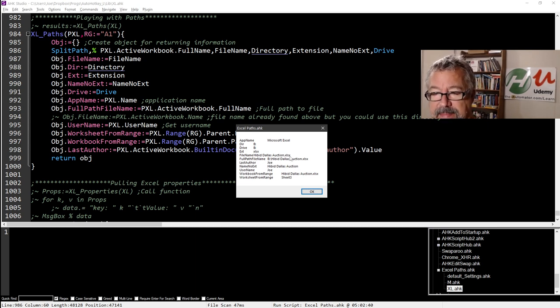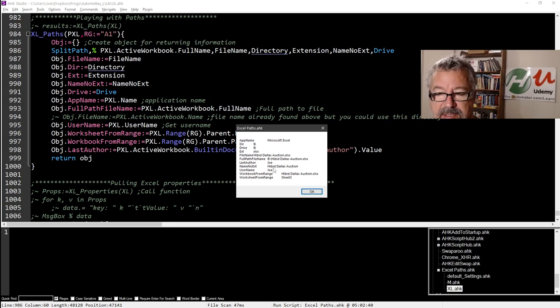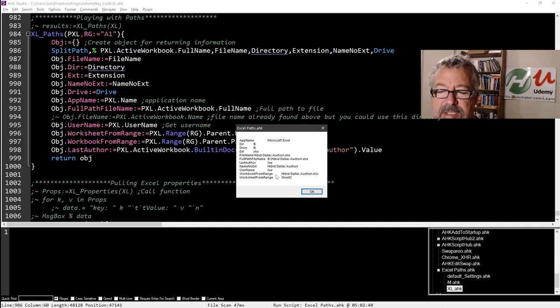Here's the file name and then here's the full file name path. So there you get the full path. The last author is still as me, the name, no extension. So we drop it off. This is just showing you all the data that's in there.